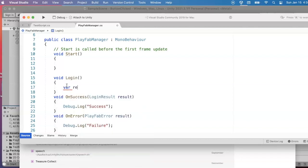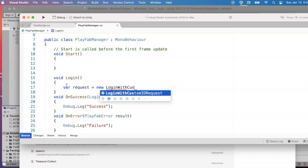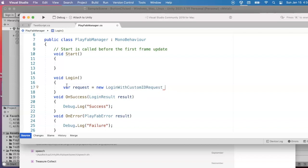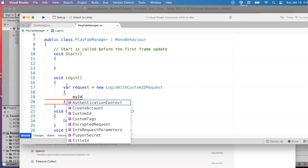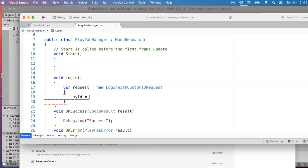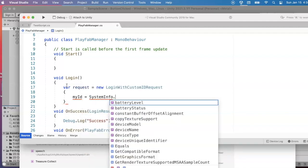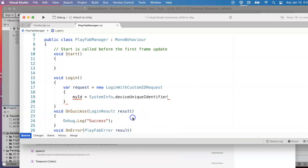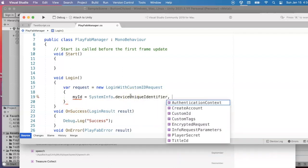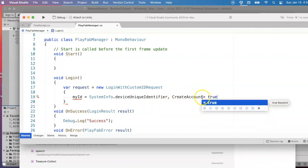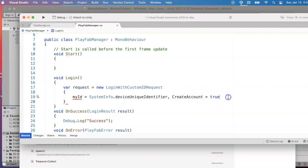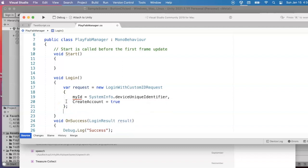Create a request variable and do login with custom ID request. And system info will figure out the unique device identifier. And then create an account, we want to set that to true. That was my request object.